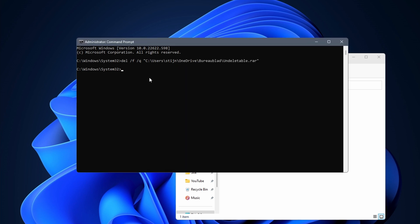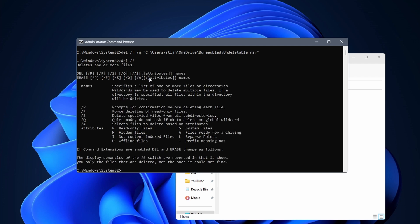If this didn't work, you can experiment a bit with the del command. Enter del space forward slash question mark in cmd and you get all of the options to use.